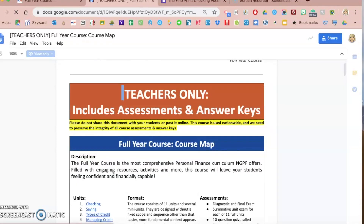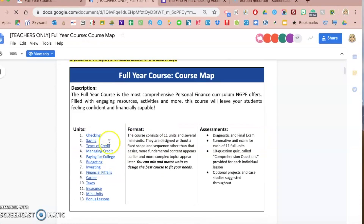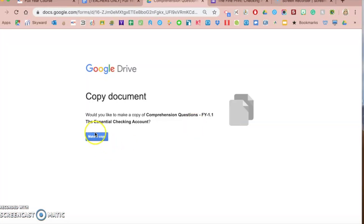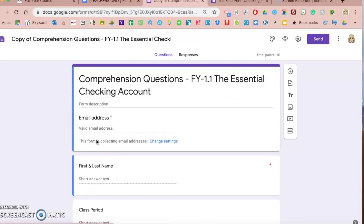When I go into this teachers-only course map, I can see all of the assessments. I'm going to choose the checking unit in the full year course, lesson 1.1 — the essential checking account. You can see a link to the actual lesson, a link to the comprehension questions in Google Doc form, and a link to the Google Form version of that quiz. When I click on this link, just like before, it's going to force me to make a copy so I can send it to my students and see all of their responses. So: one is fine print activities, two is assessments — both available in Google Forms.